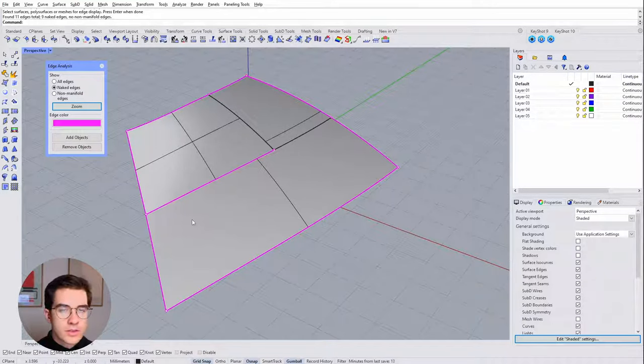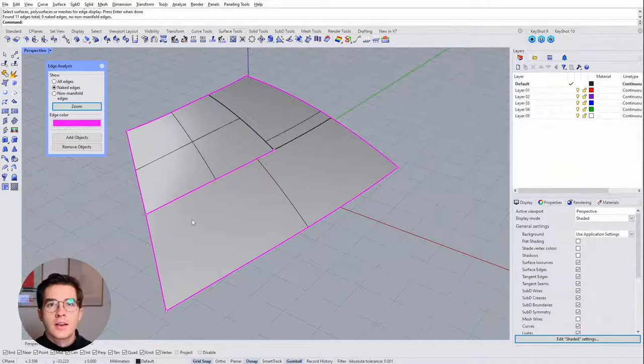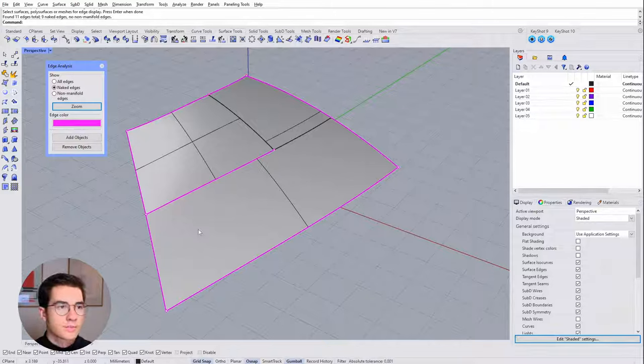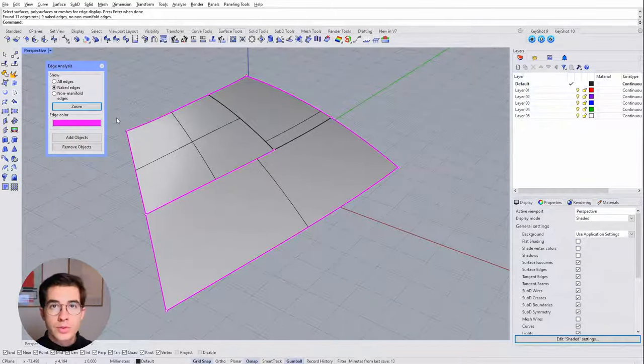So these two surfaces actually don't connect and that can become a bigger issue later on. So we want to close those naked edges.